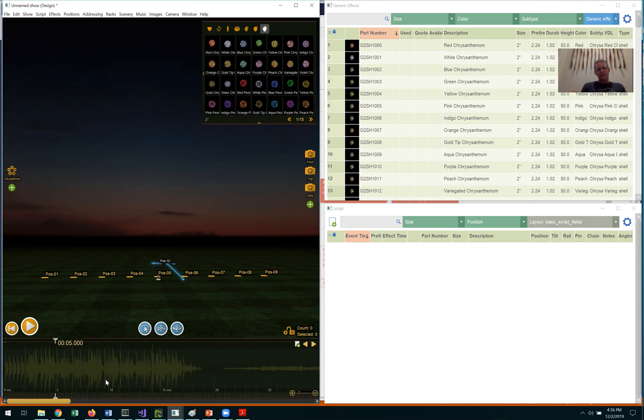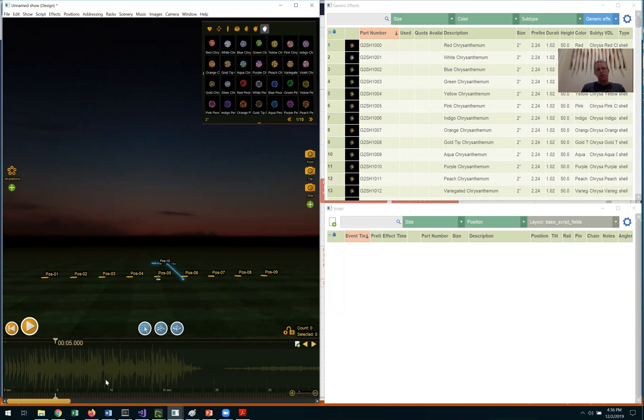The second step is to identify the important time points in the soundtrack, and most people do that by listening to the soundtrack and then pressing a key on the keyboard to insert a cue for a placeholder event at each important time point. I'll do that here.